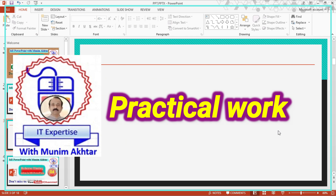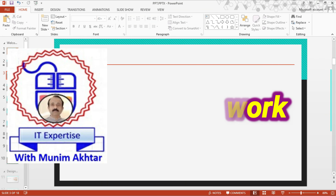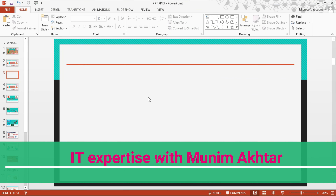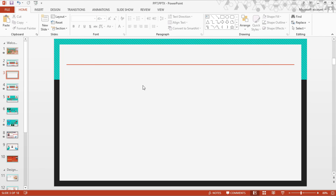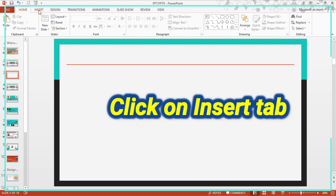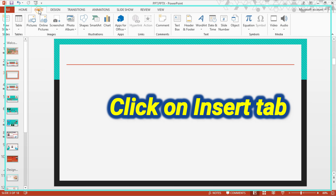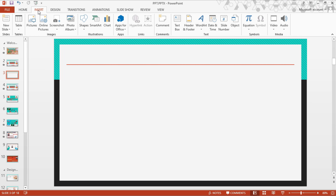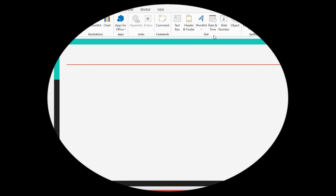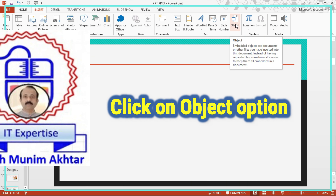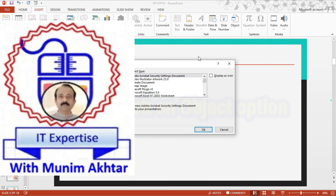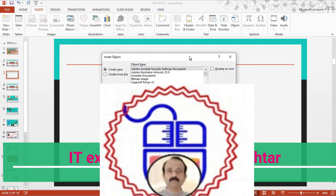Suppose we have a file open in MS PowerPoint and we want to insert an Excel Sheet. Go to the Insert tab in the ribbon. Move your mouse to the right side and you will find a group of text options — there is an Object option. Click on the Object option and a new window will automatically appear.